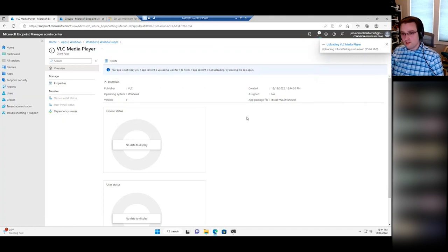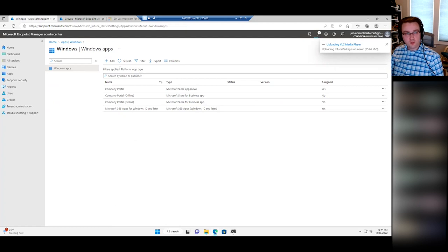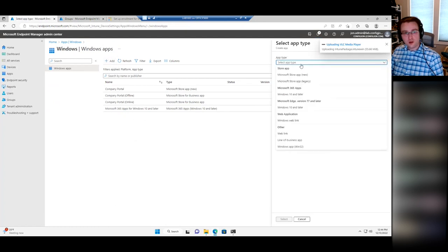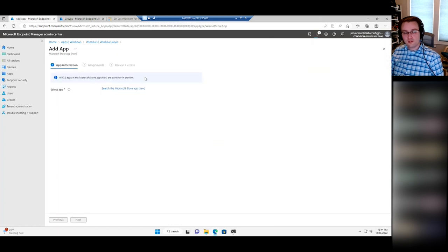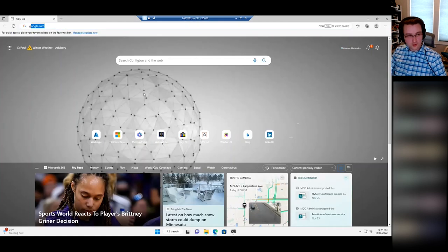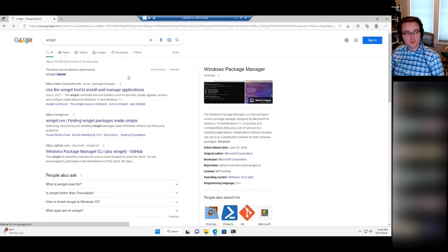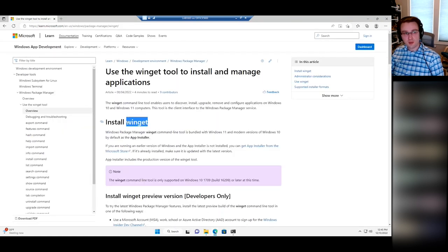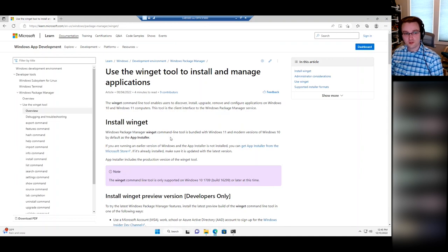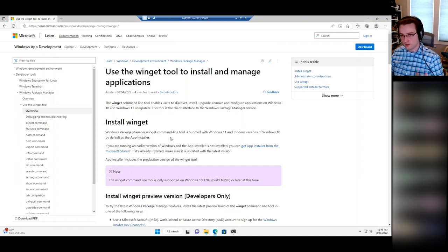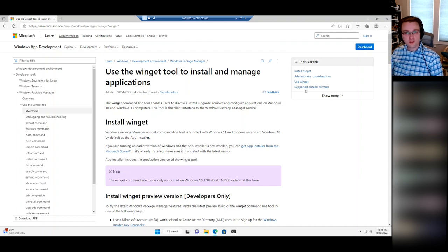Fortunately, there's a newer way to do this that makes things a lot easier — just recently available in Intune. If you click Add and go to the very top, there's Microsoft Store App (New). This is using the Windows Package Manager. There's a new tool in Windows 11 and newer versions of Windows 10 called WinGet — the package manager in Windows. If you've used Linux, you're familiar with something like apt-get. It's a command-line installation tool for installing software from the Microsoft Store. The Microsoft Store was also updated last year to support Win32 apps in addition to UWP apps, letting you more easily install and maintain software like VLC.